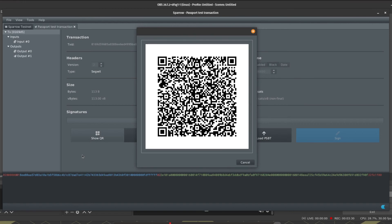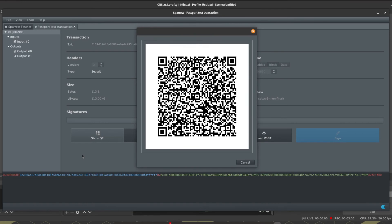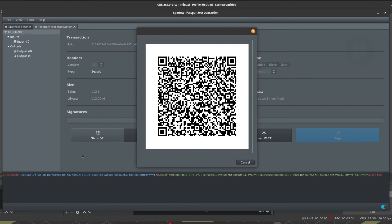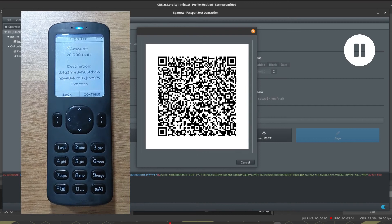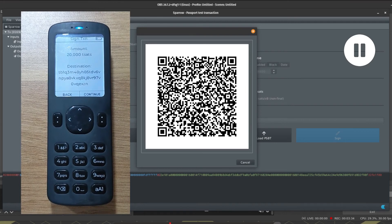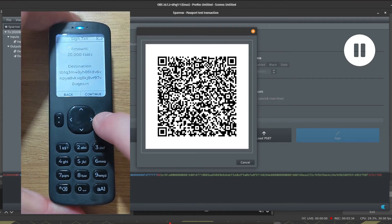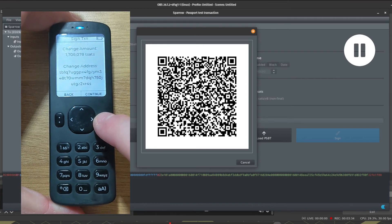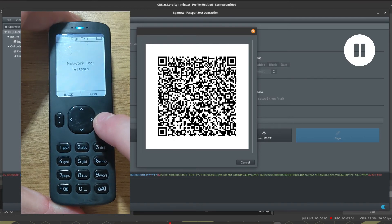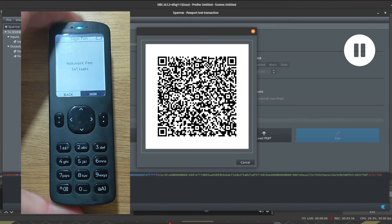On Passport we're going to click Sign with QR Code, and then I'm going to scan using Passport's camera the QR displayed by Sparrow. Once I've done that, Passport is going to show me the amount being sent and the destination, the change amount and the change address, and the network fee. Once I'm happy with those details I can press Sign.